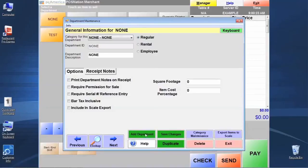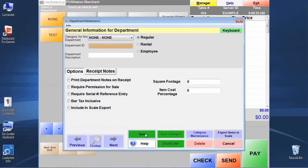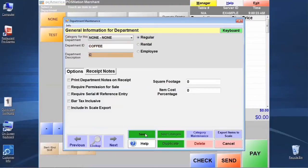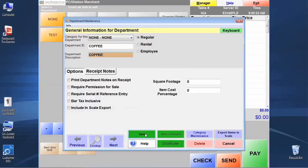We're going to start by clicking the add department button, and we're going to be prompted to input the department ID and a department description. For our purposes, these two are going to be spelled exactly the same way. What can happen sometimes is that the department ID is an abbreviated form. There can only be eight characters in that field. The department description can be a longer description for you.